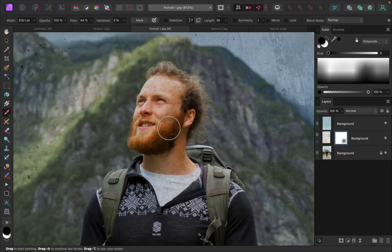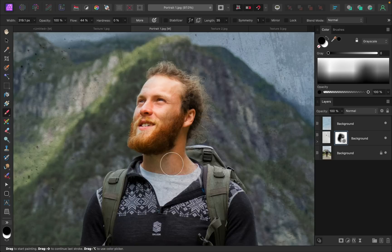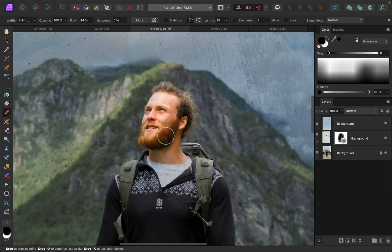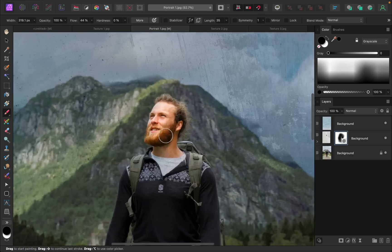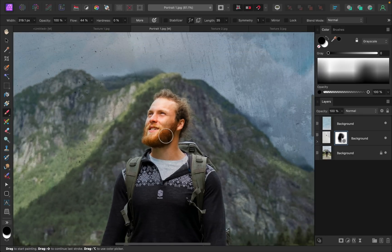I'm using a low flow and a very soft brush so that I can gradually remove this texture. And now his face looks like it's glowing a little bit.